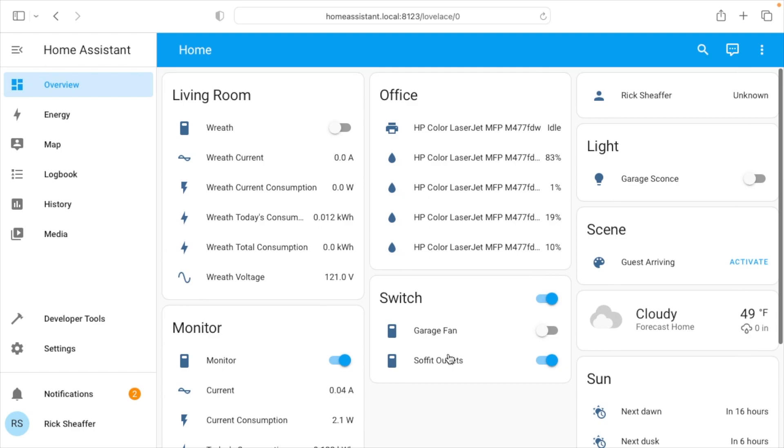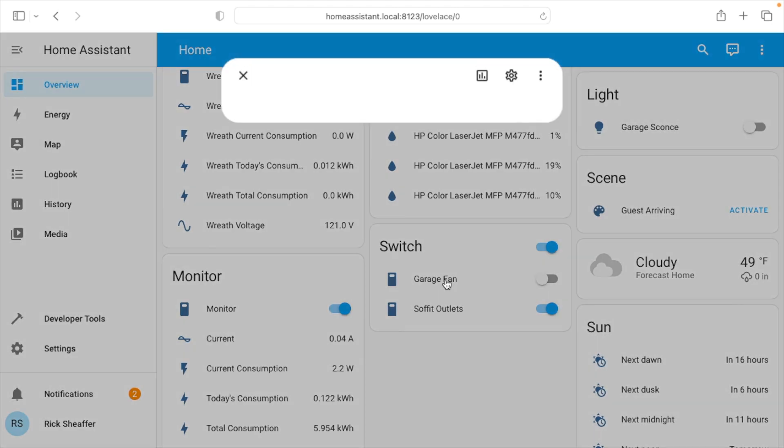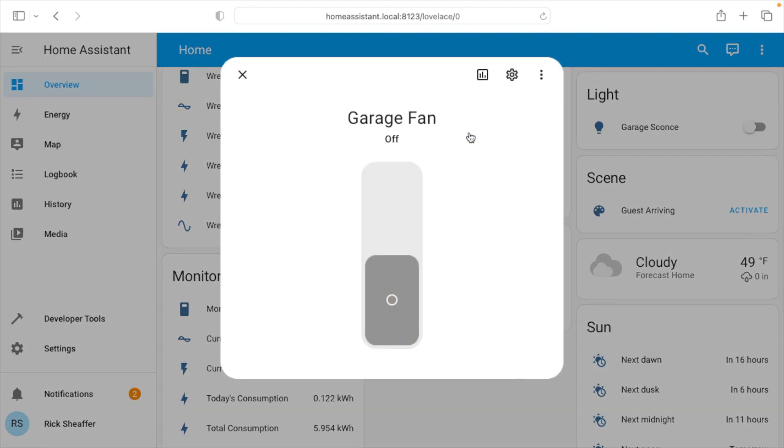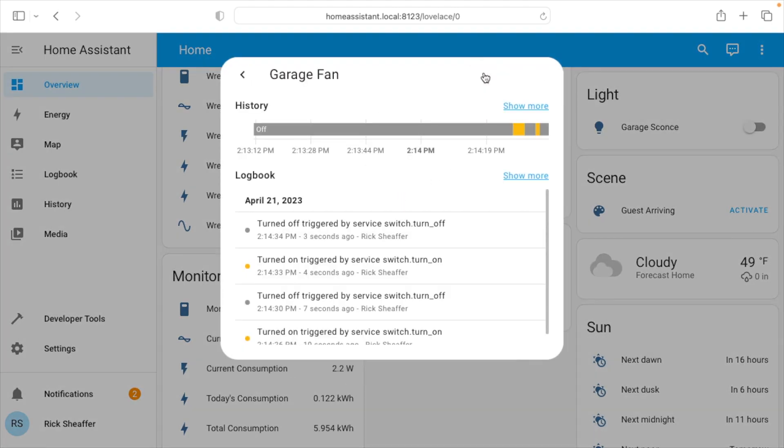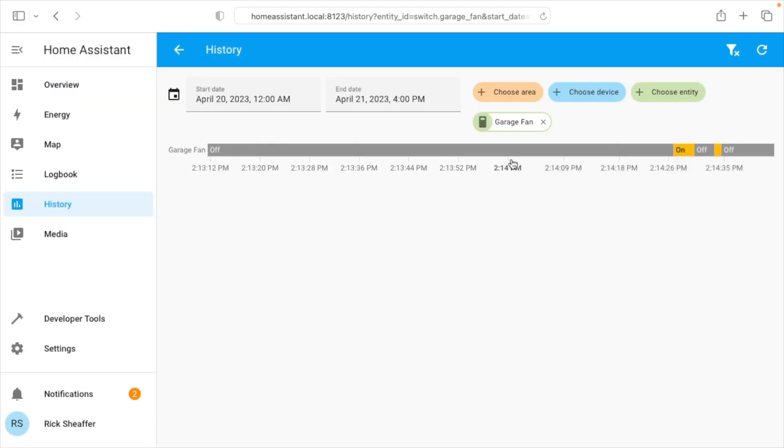I'll go to overview, and here we see the switches. The soffit lights are currently on. If I hit this, it'll turn the garage fan on. I can also click on that and we have a large switch. If I click the little chart, it will show me when it was triggered on and off. I can also look at the history here.